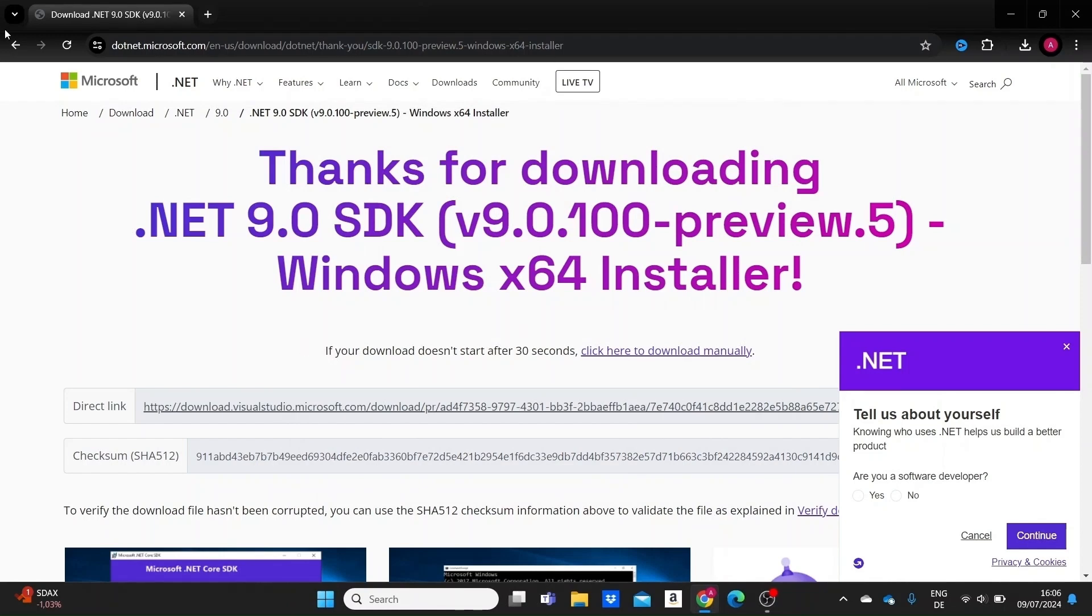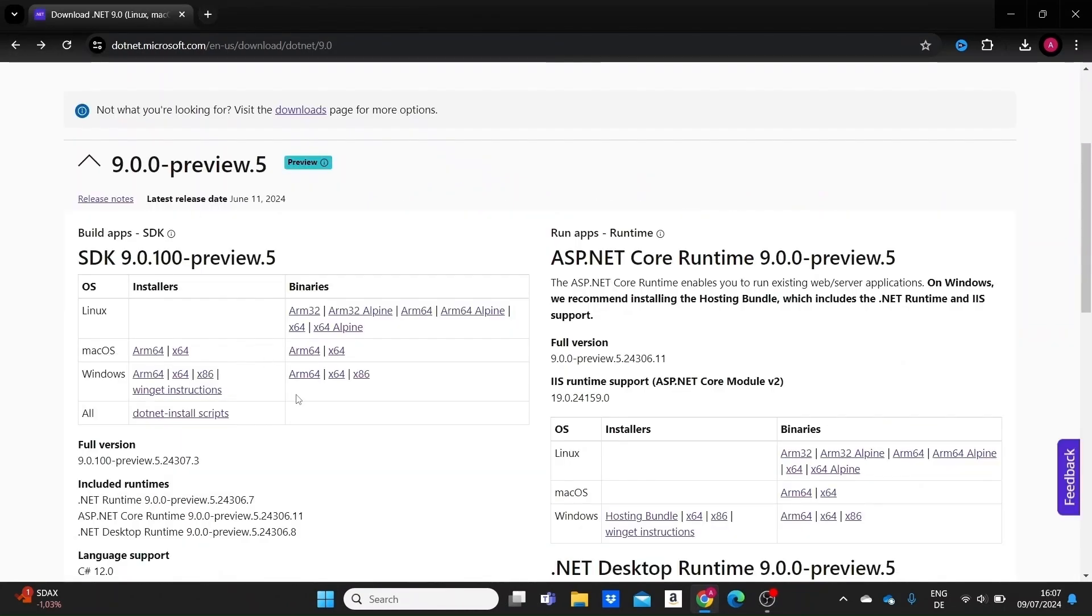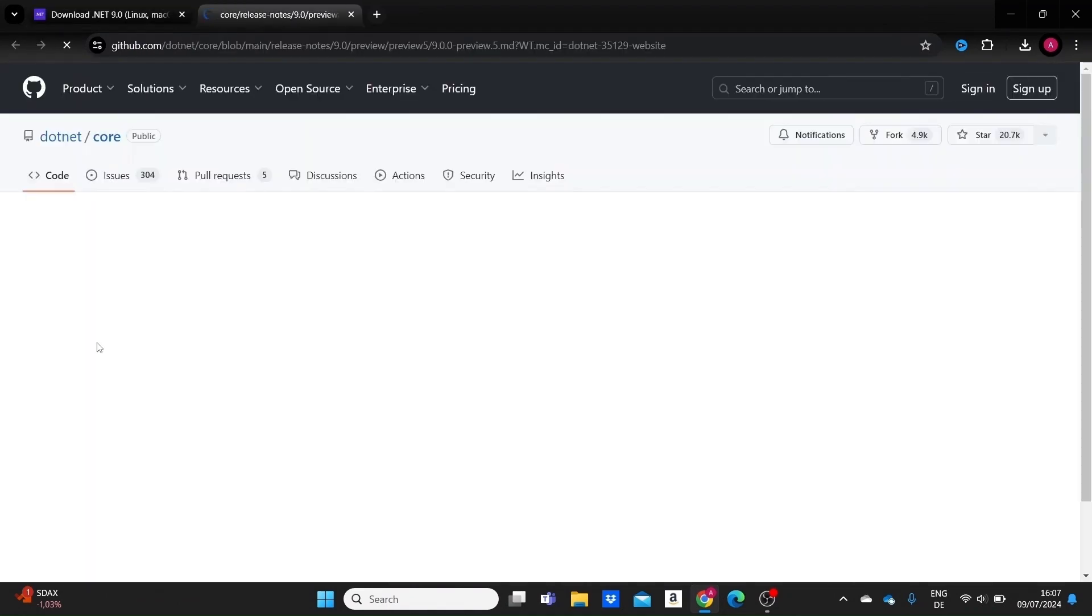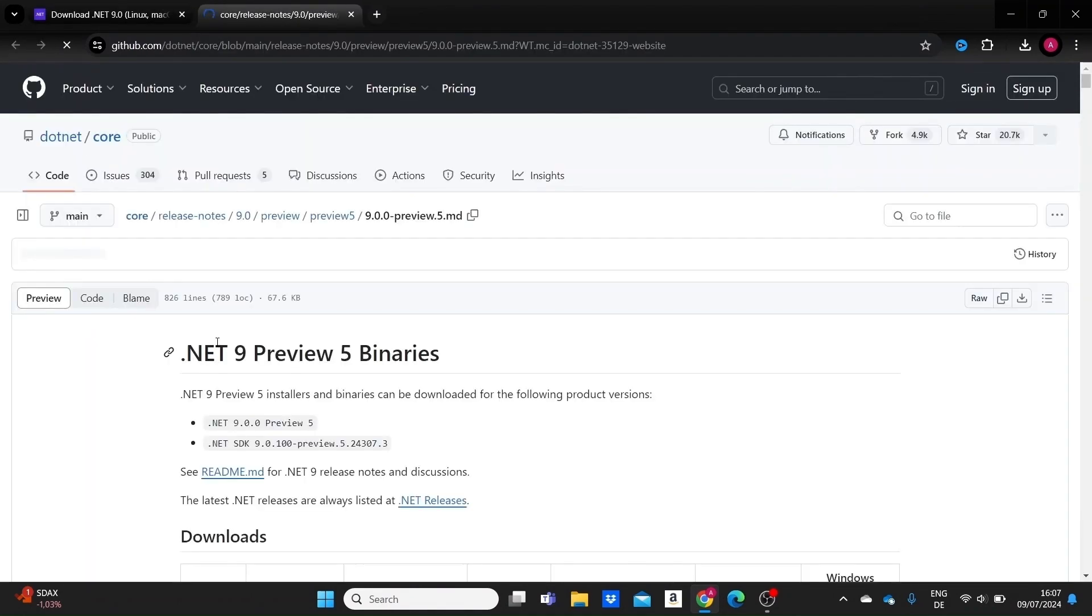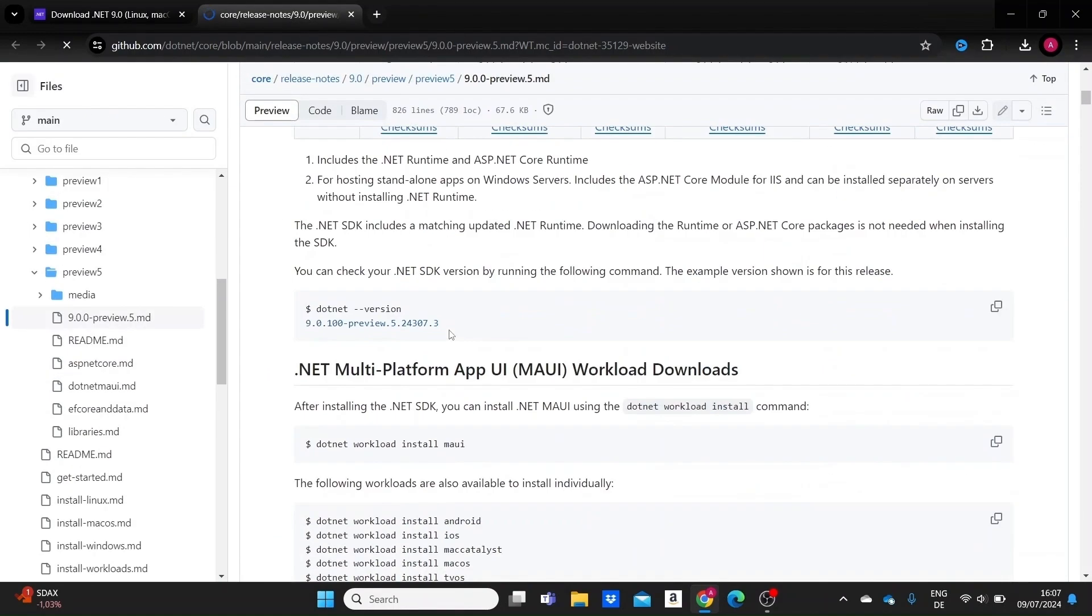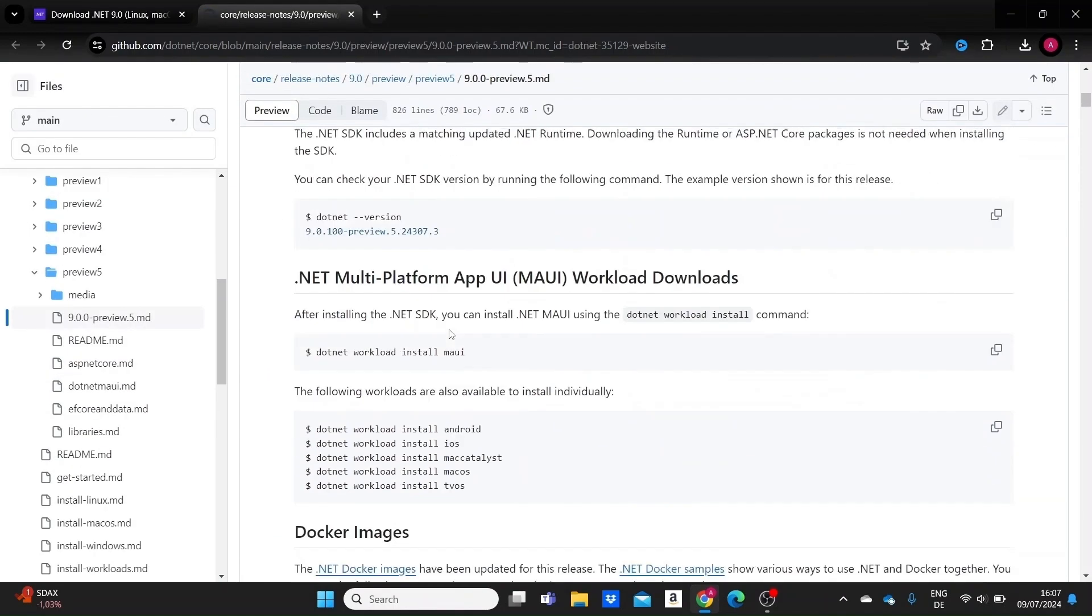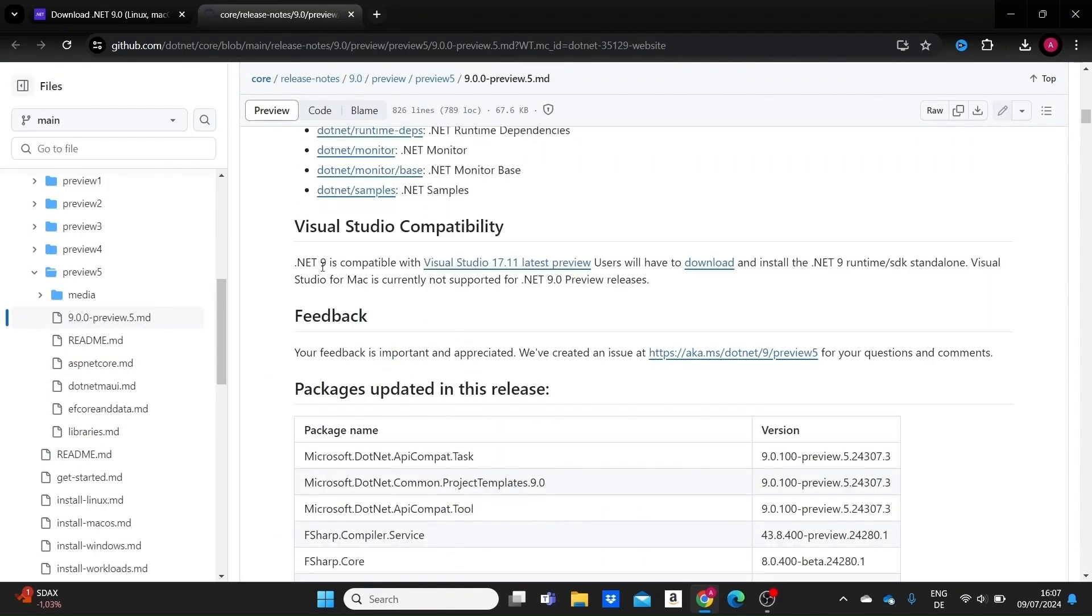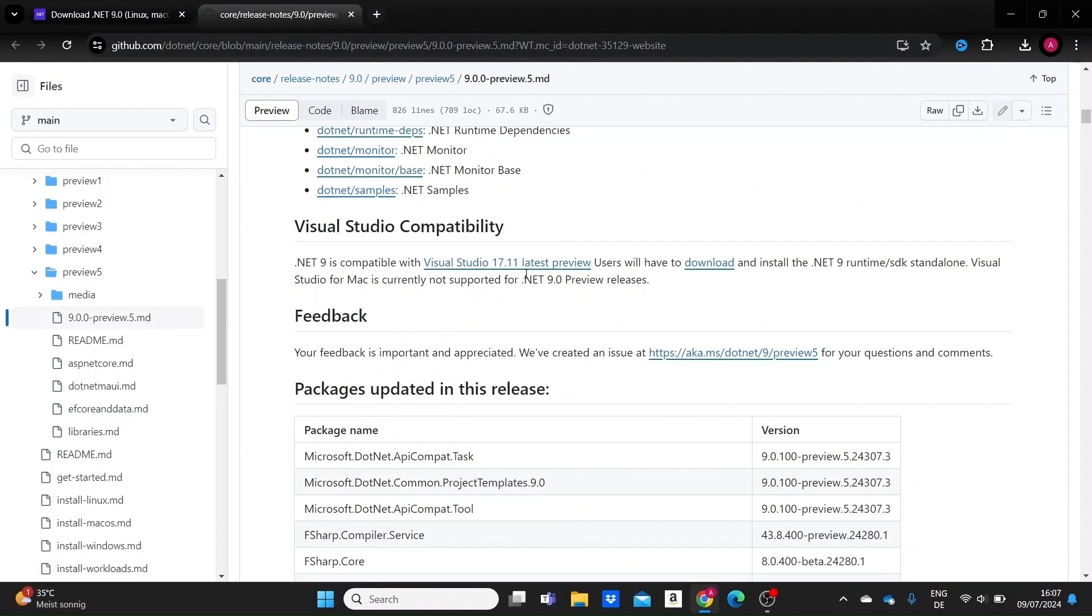Now if we just go back to the page we previously were on, we can go here to .NET Preview 5 release notes to see what version of Visual Studio .NET 9 actually requires. If we scroll a bit below, we'll see that .NET 9 is compatible with Visual Studio 17.11 latest preview.